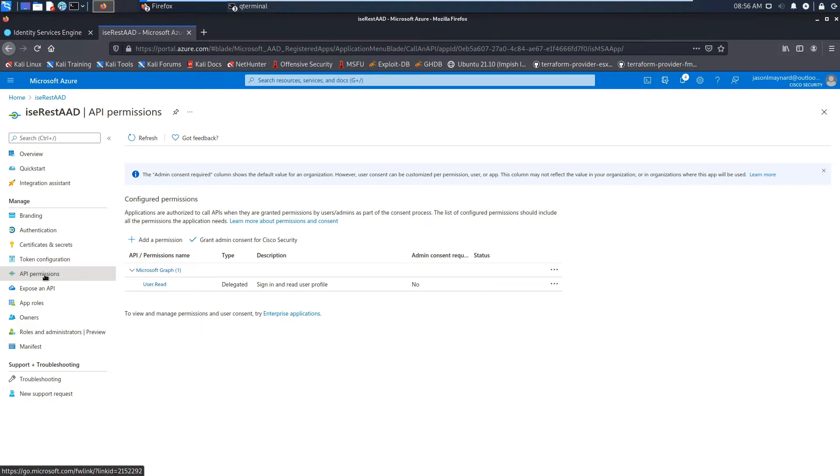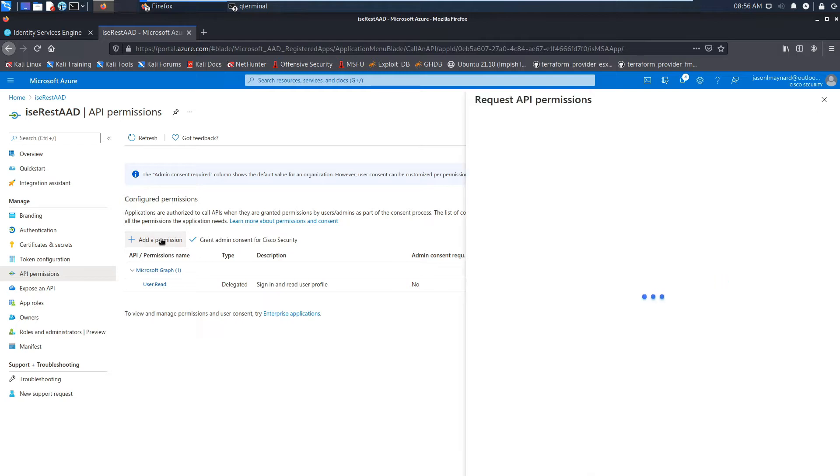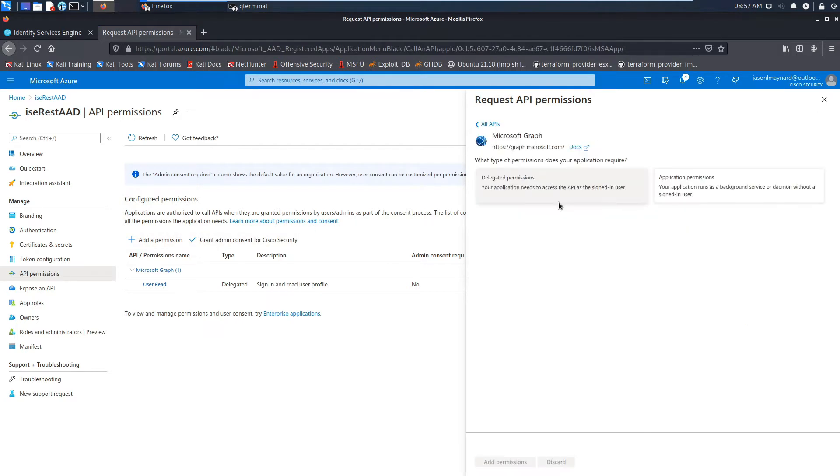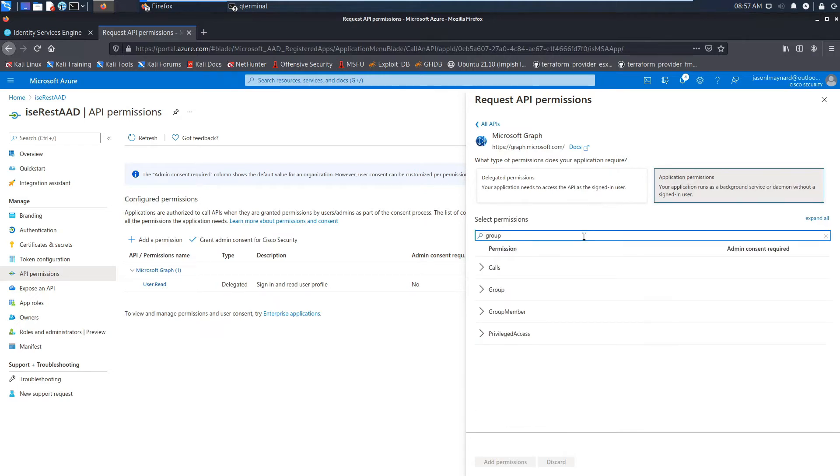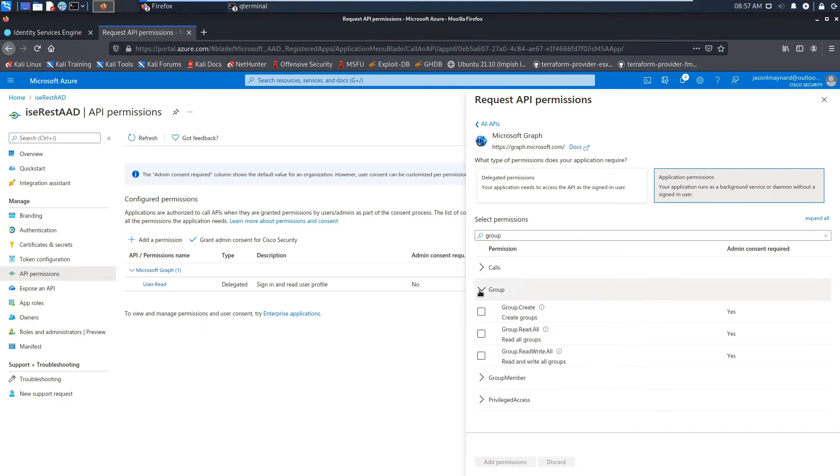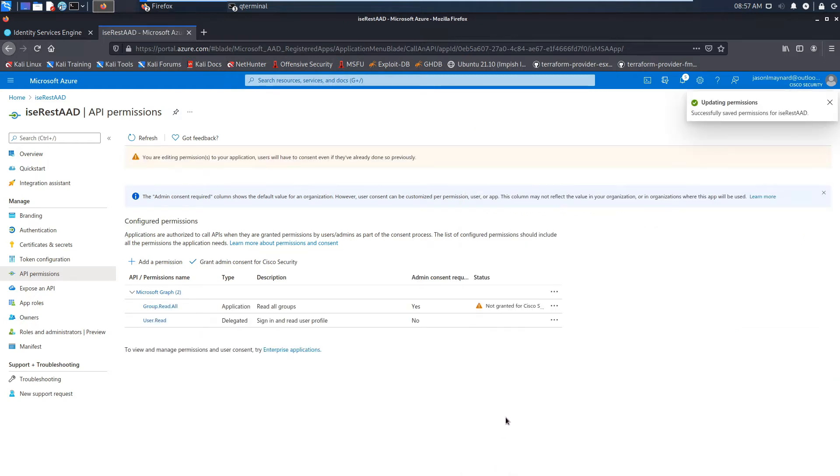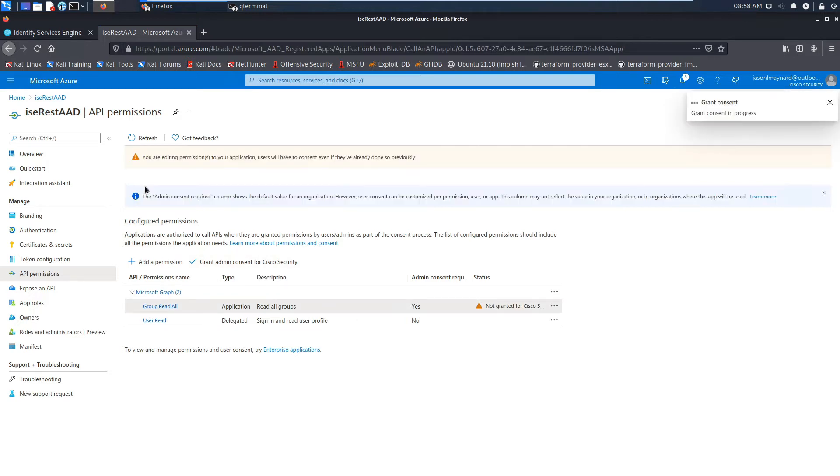We're plowing along. API permissions. So user read is the default. We're going to go ahead and add a permission for Microsoft's graph API. We're going to go to application permissions and we're going to look for group. Select group and we want group read all. So add that permission. And it says not granted. And so we want to grant consent. So go ahead and do that. That should turn green. Everything looks good.